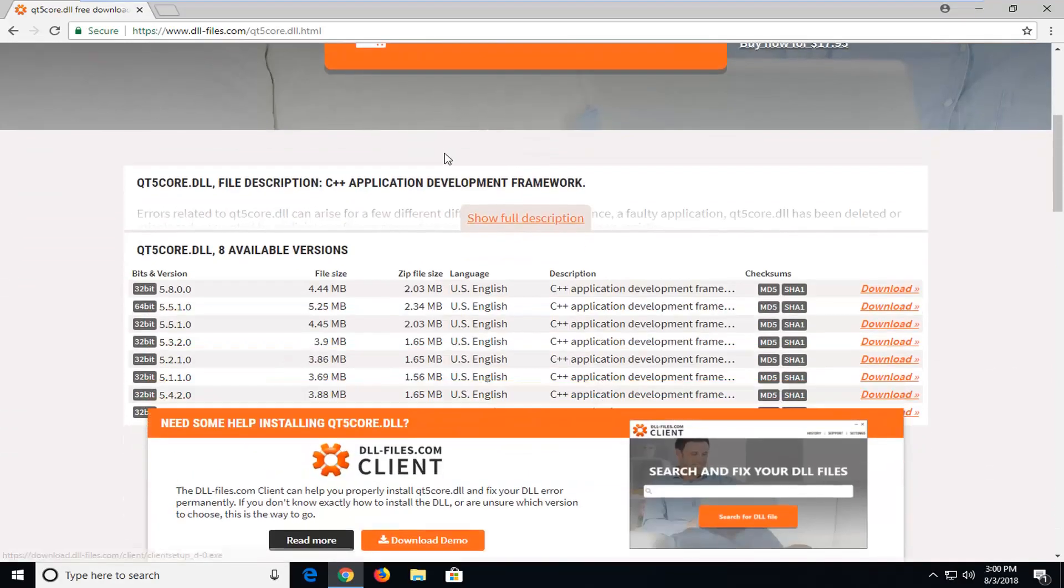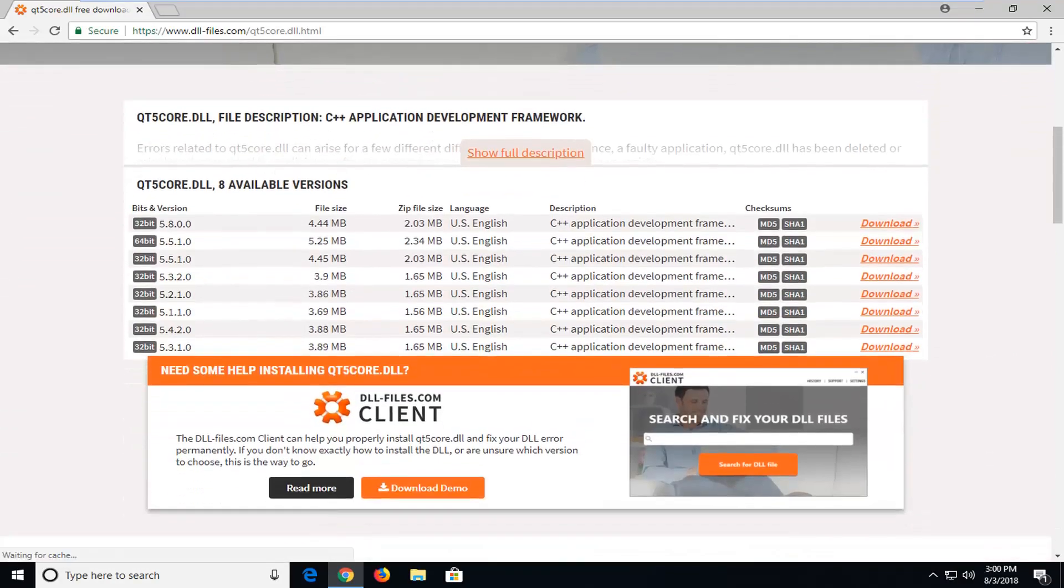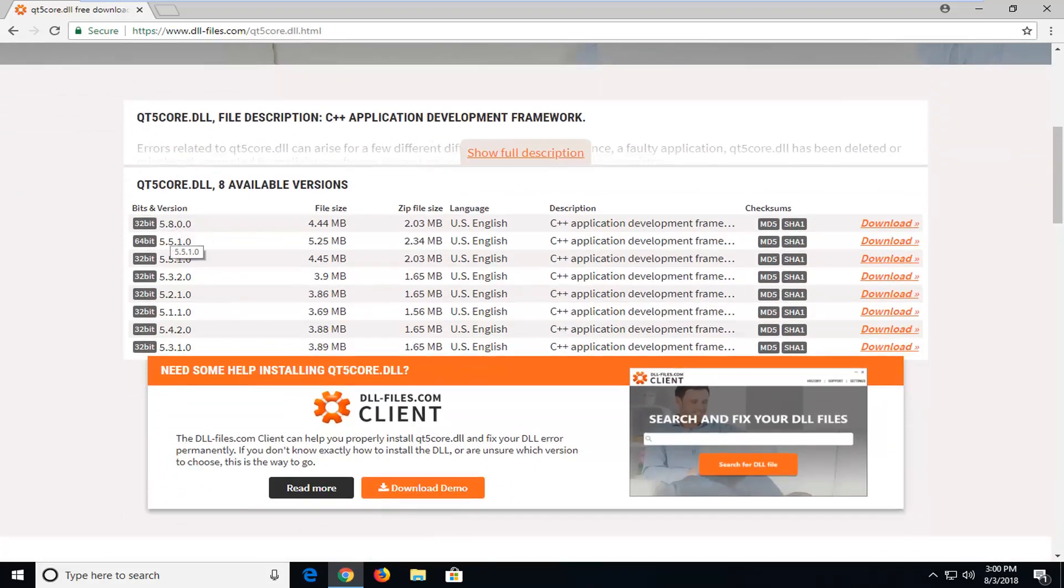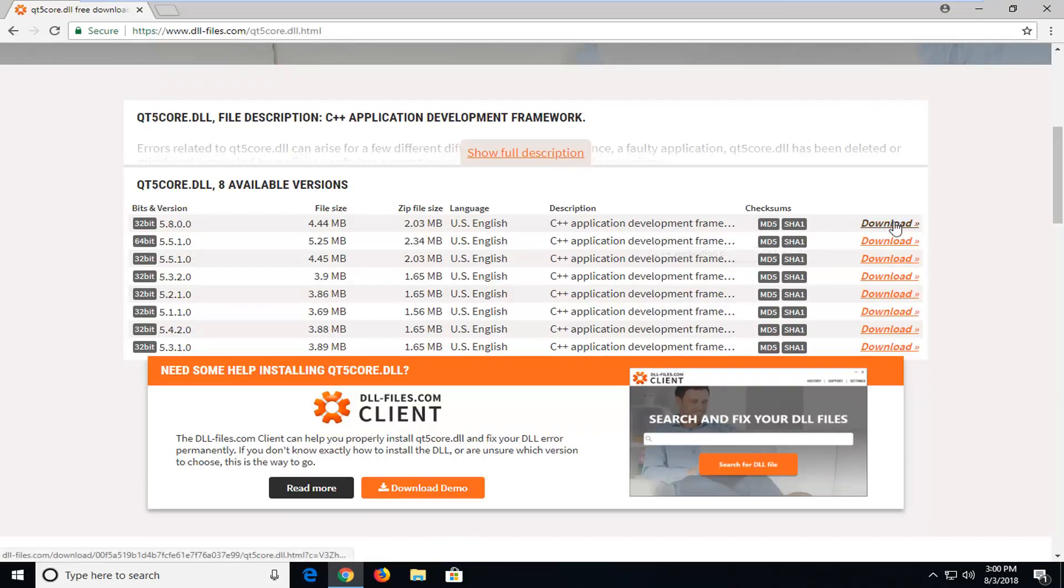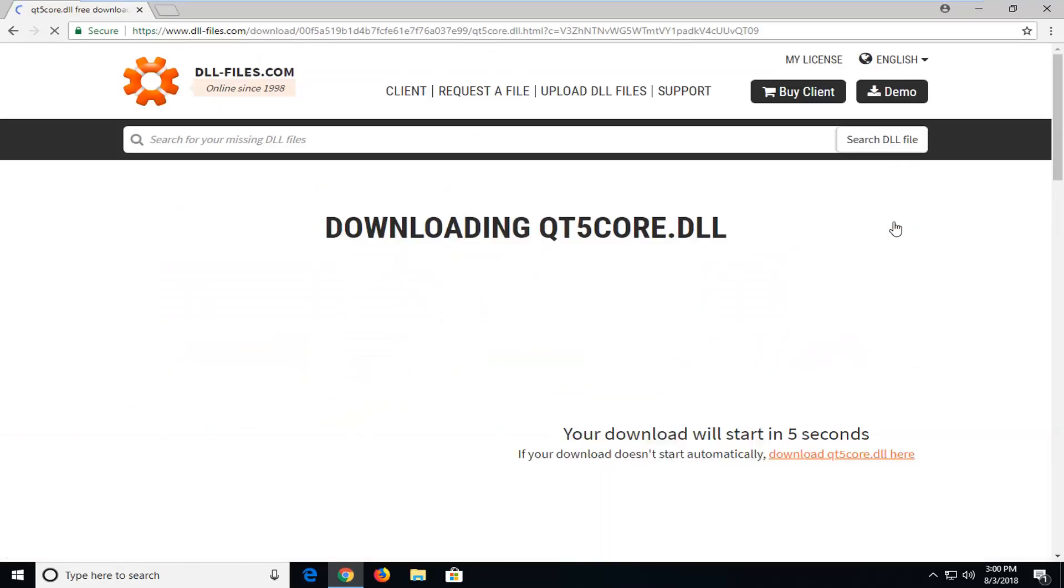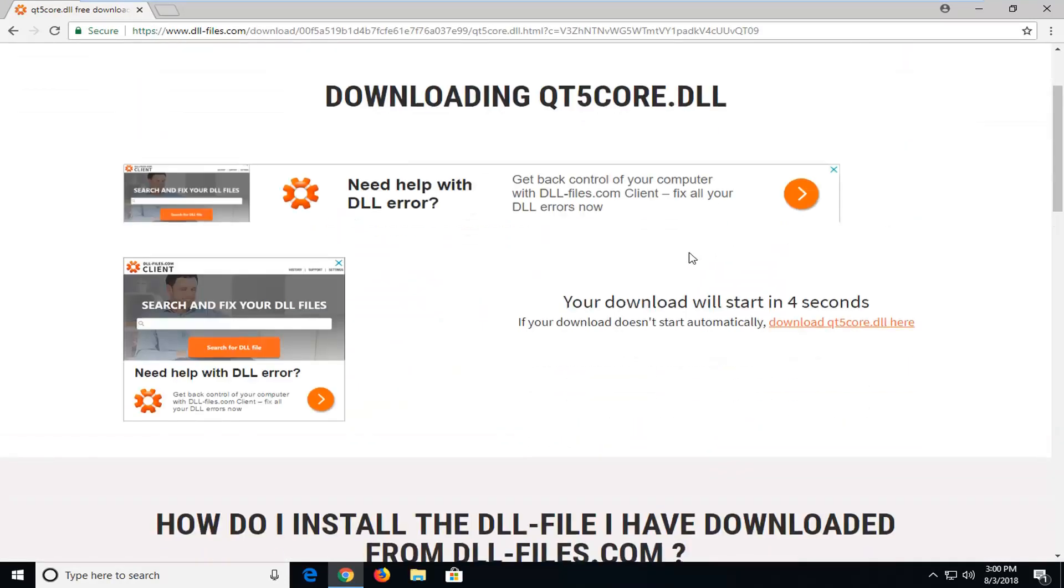You want to scroll down this page a little bit until you get to underneath the available versions. This should be the most recent 32 and 64-bit version. Just make sure you're downloading the correct one for your respective version of Windows. Since I'm running a 32-bit OS, I'm going to select the download for the 32-bit corresponding link.